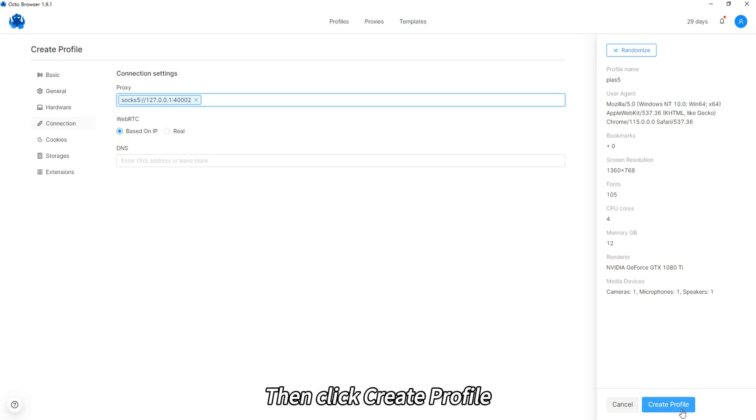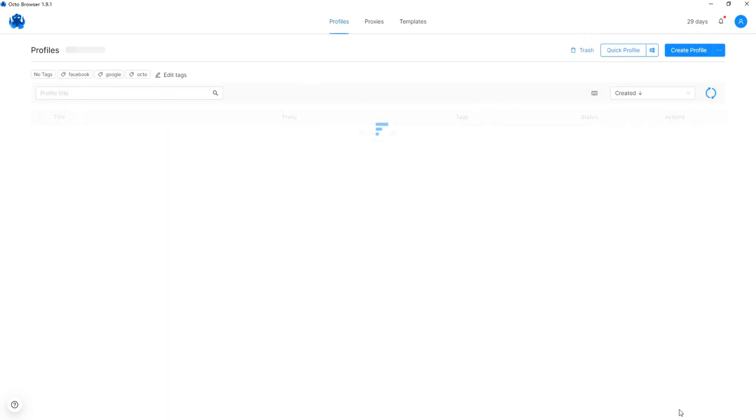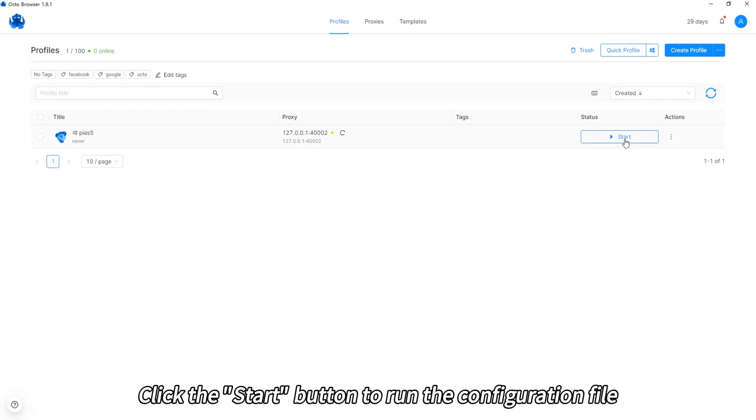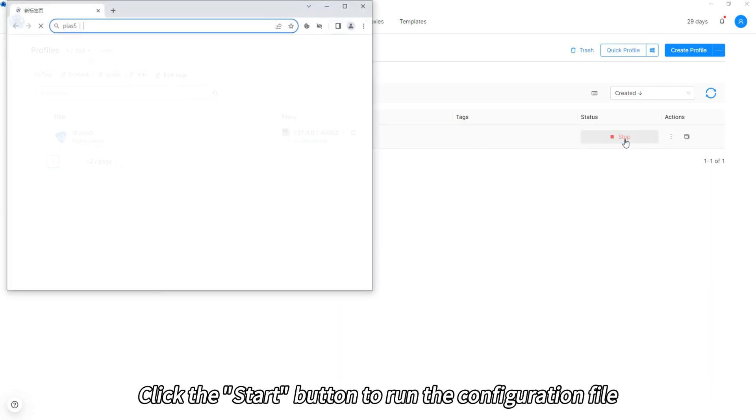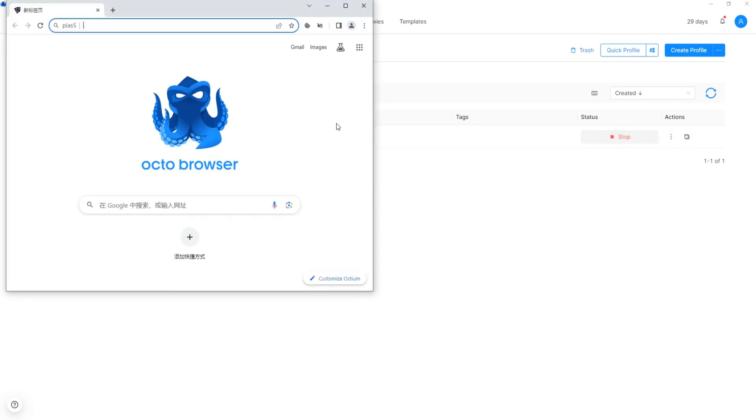Then click create profile, click the start button to run the configuration file.